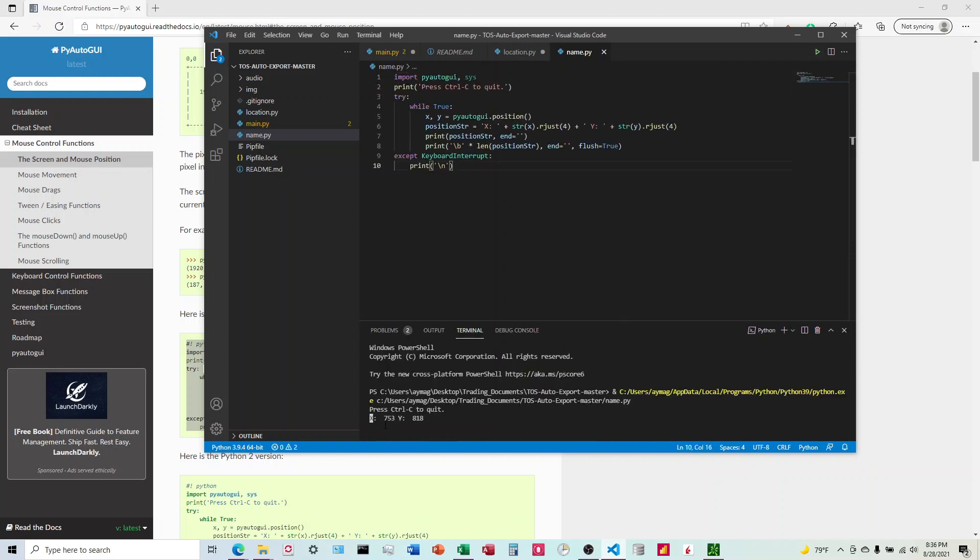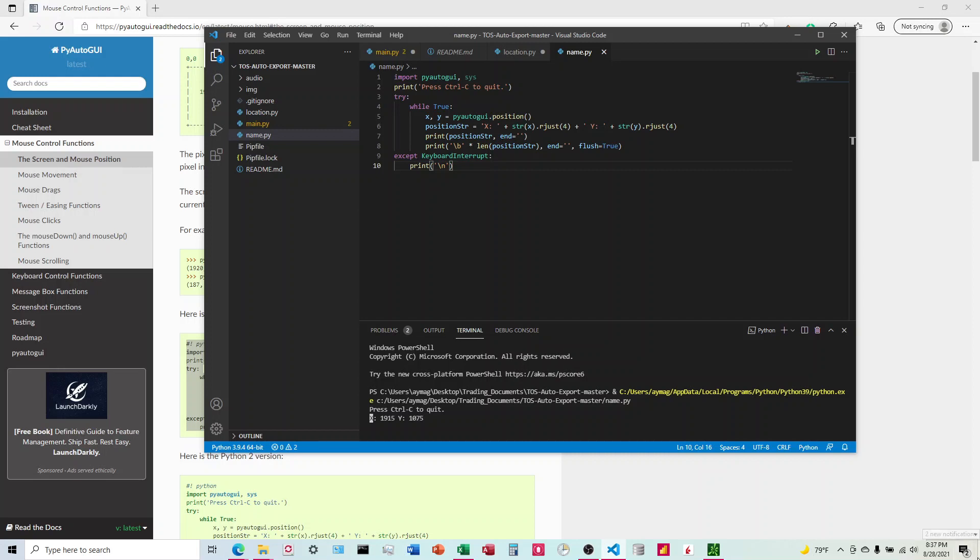And what's going to happen is you can see these things down here are constantly giving you the position. All the way to the left is 0,0, down here to the right, see I've got multiple monitors, so down here to the right is about 1920 to 1079. So that's how you find it.